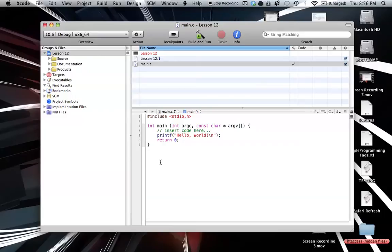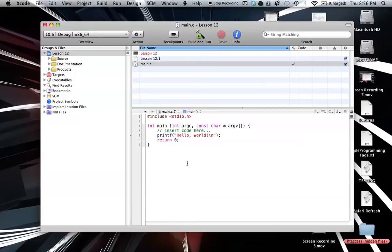But we haven't figured out a way to return information into our main function here. So basically that's what you're going to learn in this. It's called function returns and that's what we're going to learn.